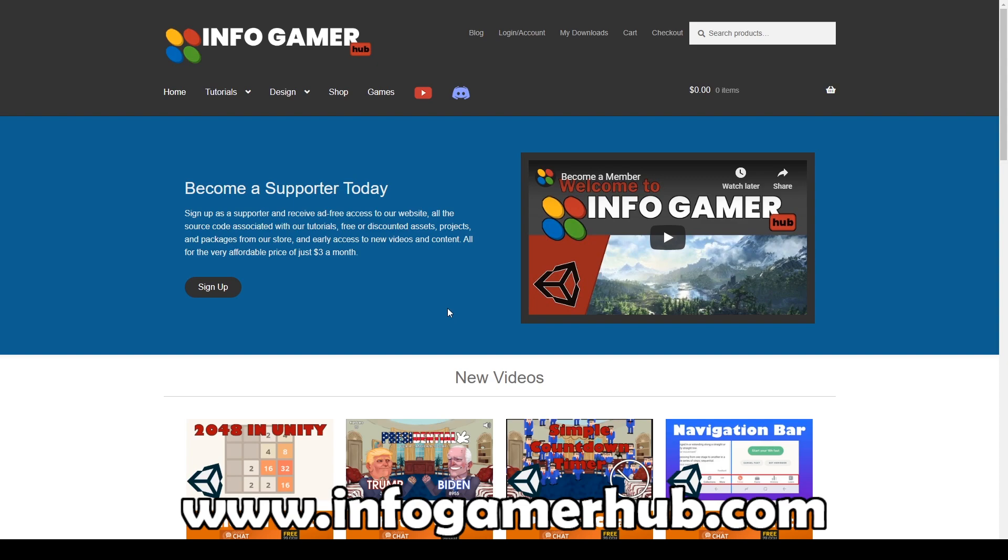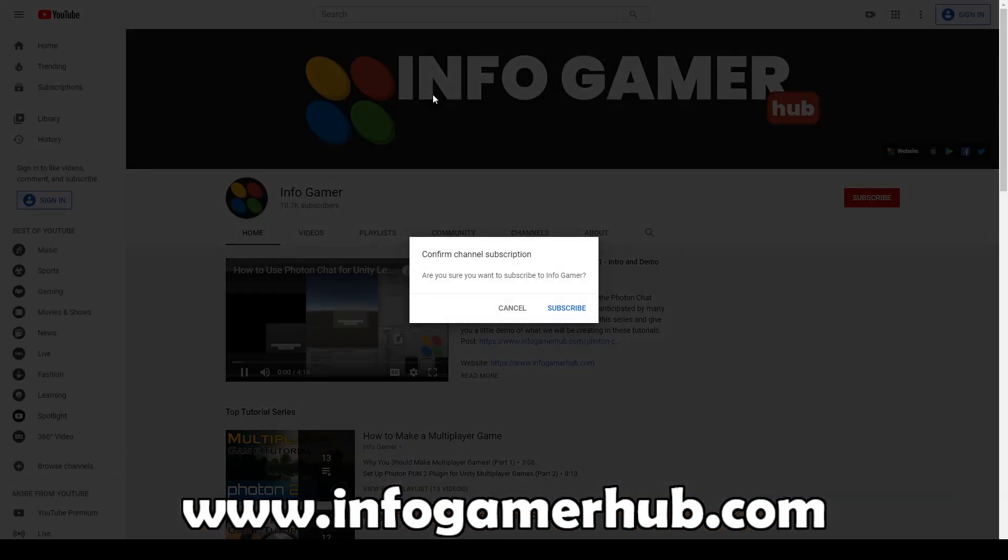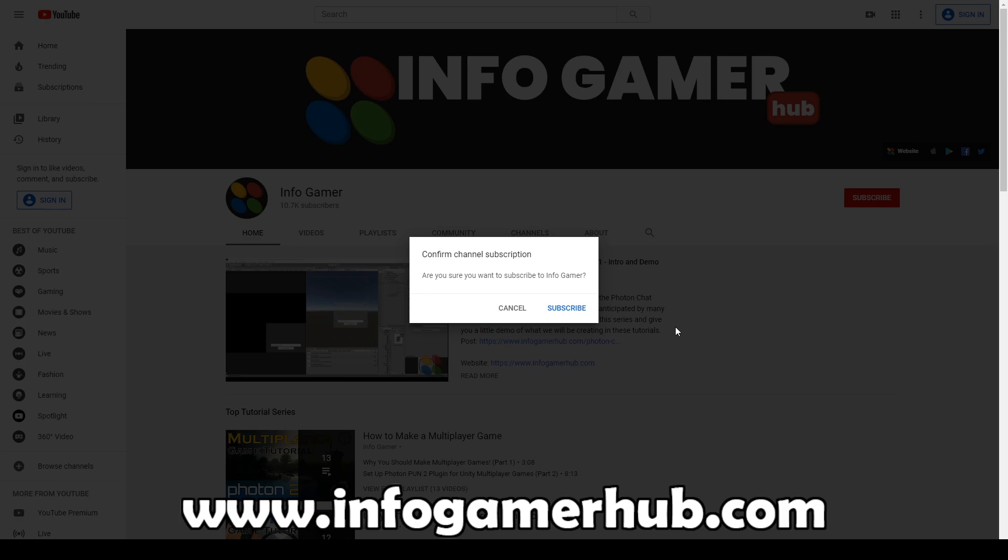Now if you're new to our channel make sure that you subscribe and hit the bell so you can be notified whenever we publish new videos. If you're on our website you can click the YouTube icon up at the top and it'll take you directly to our channel and ask you if you'd like to subscribe. But now let's get on to the lesson.